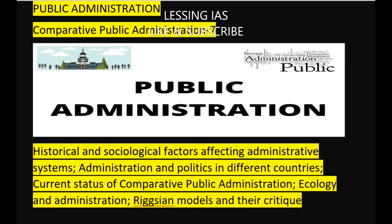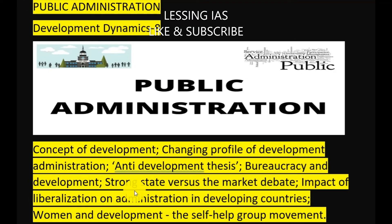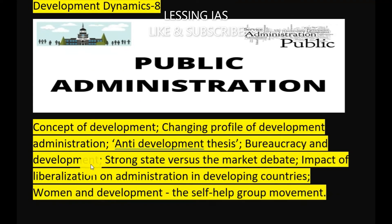The next chapter would be development dynamics, the eighth chapter of public administration — the concept of development, changing profile of development administration, anti-development theses, bureaucracy and development, strong state versus market debate, impact of liberalization on administration in developing countries including India, women and development, and the self-help group movement.